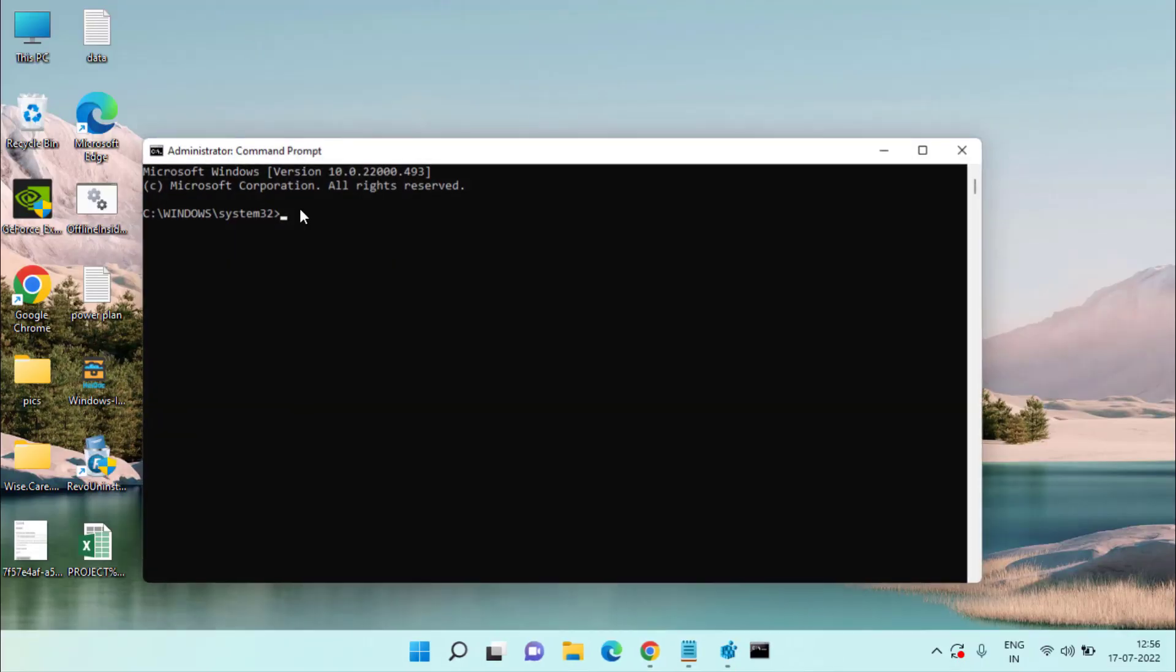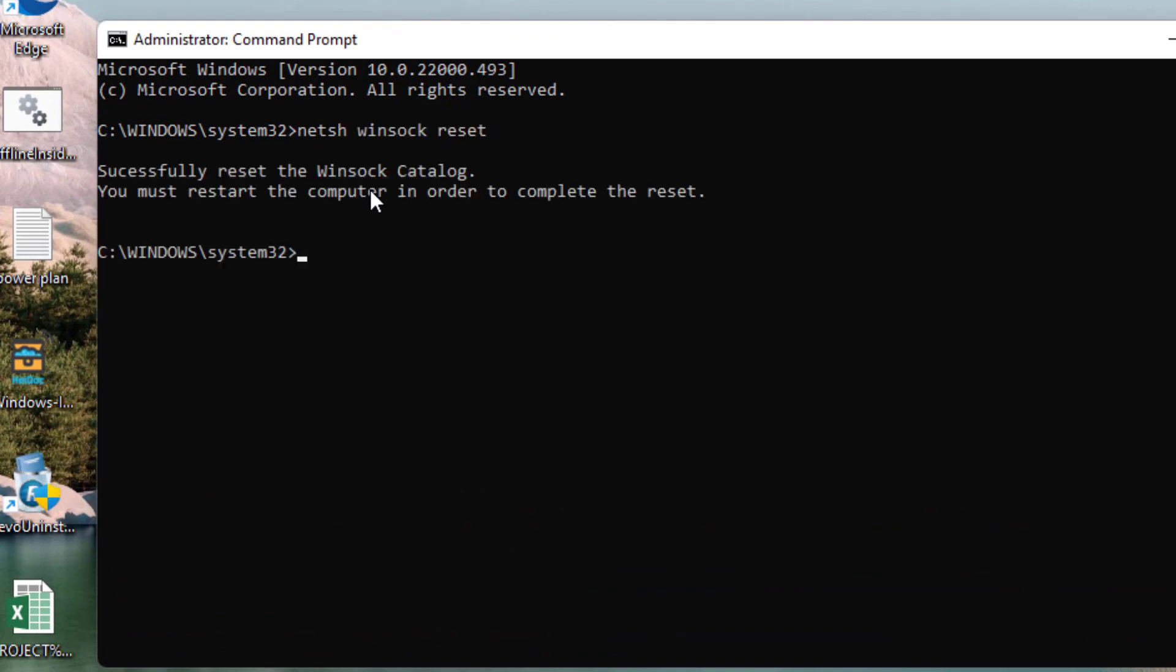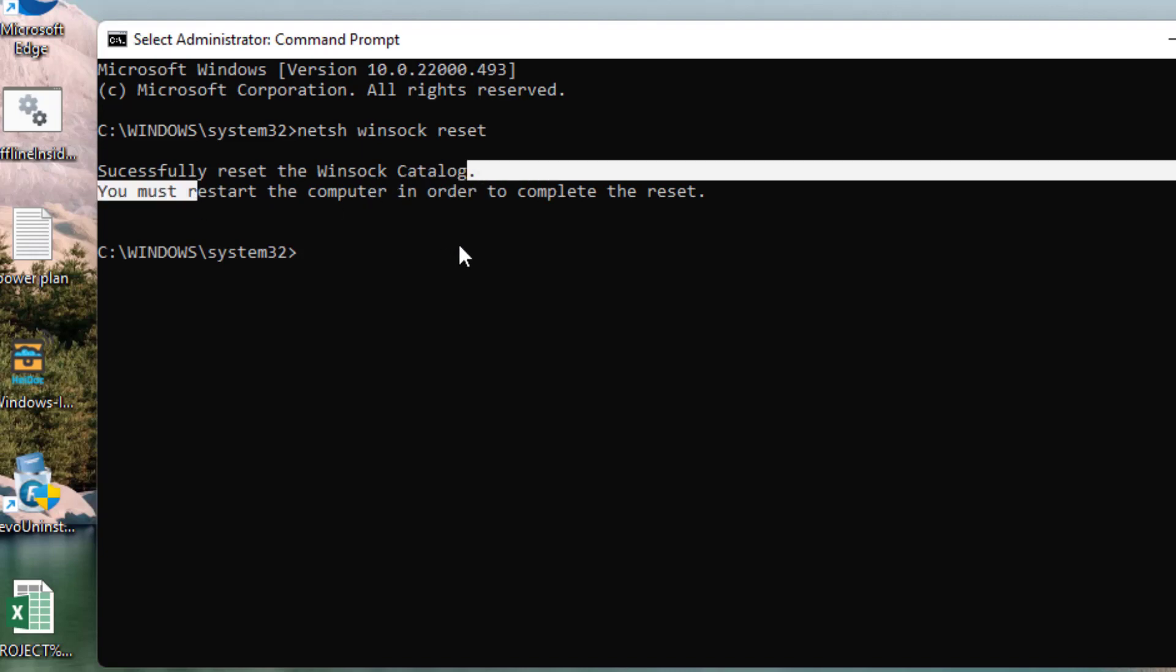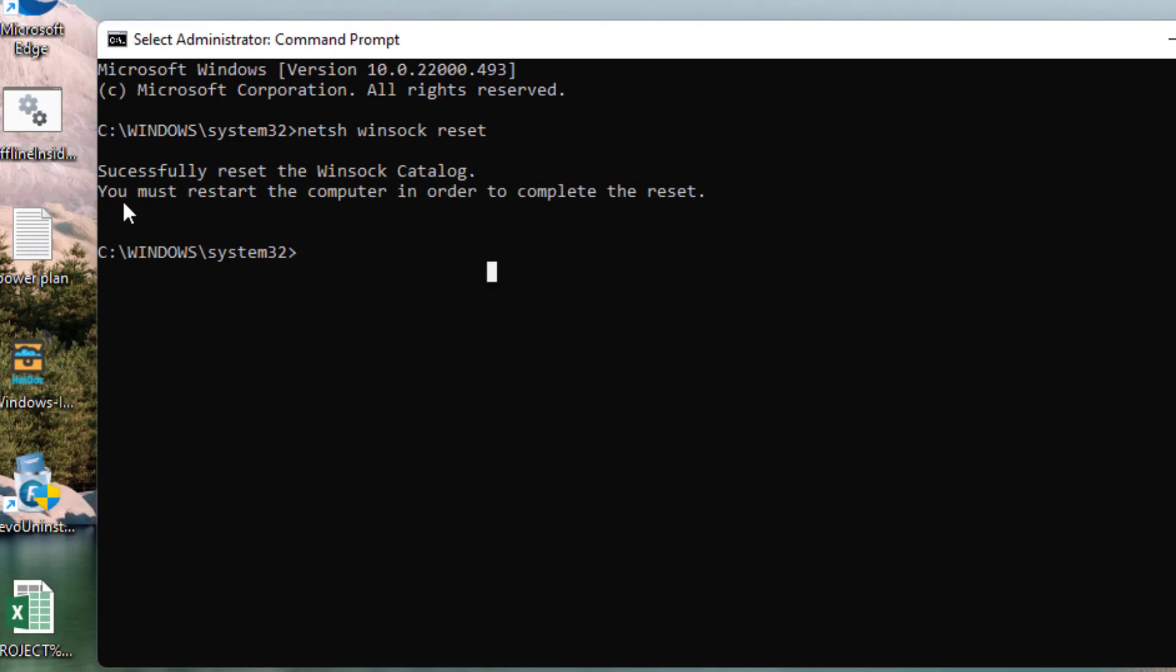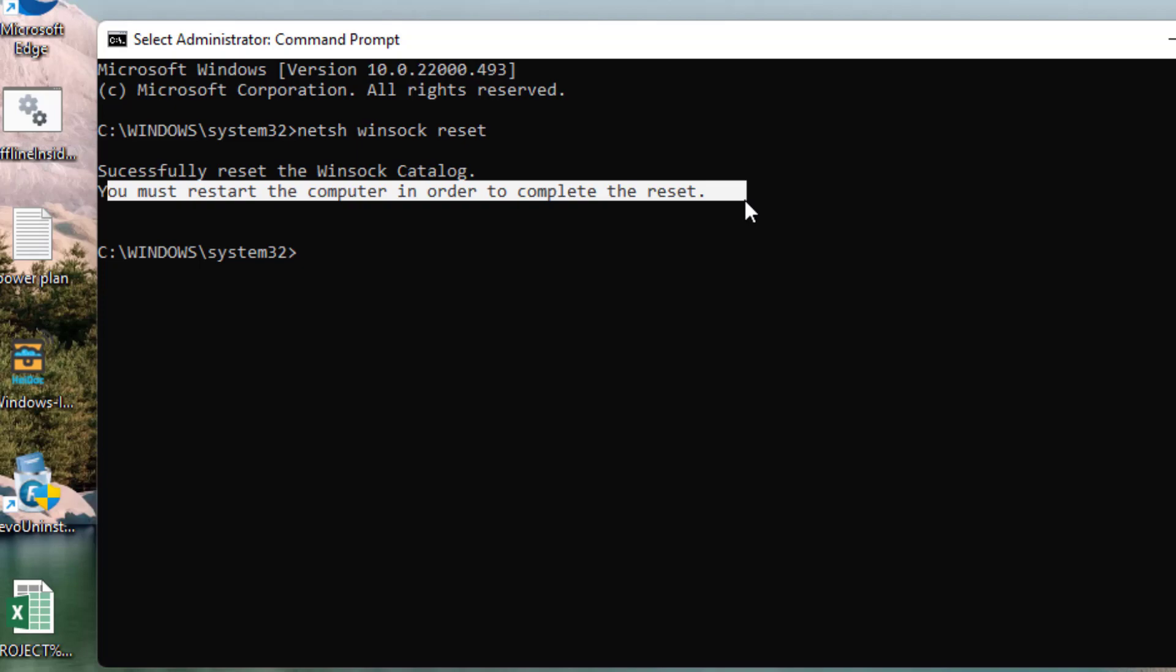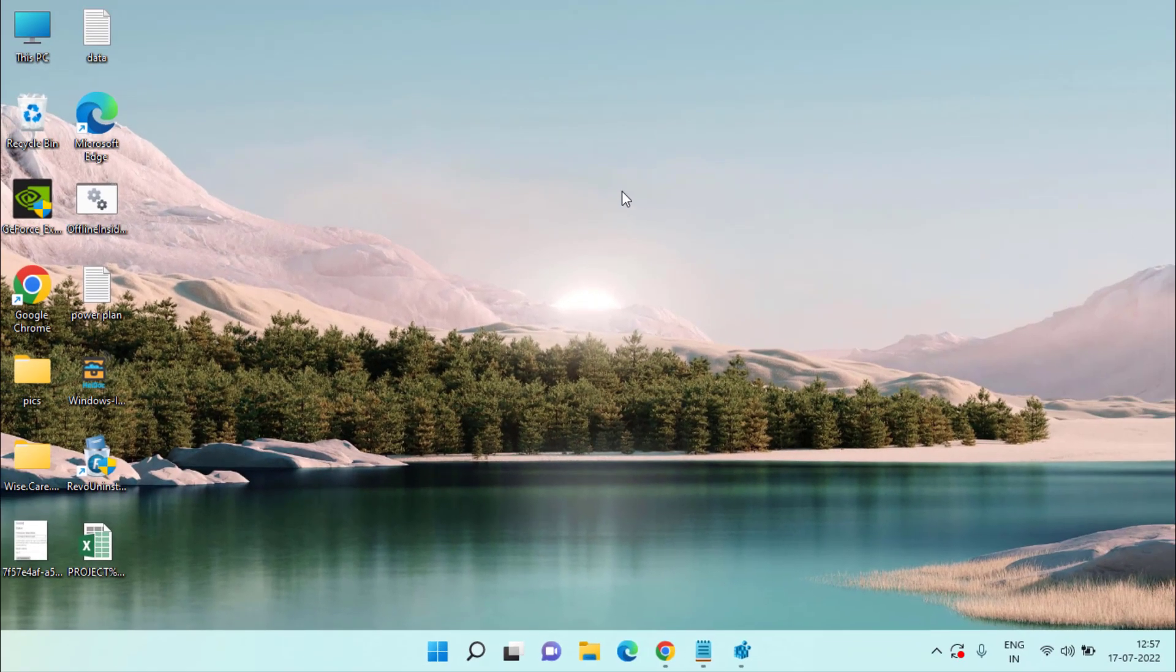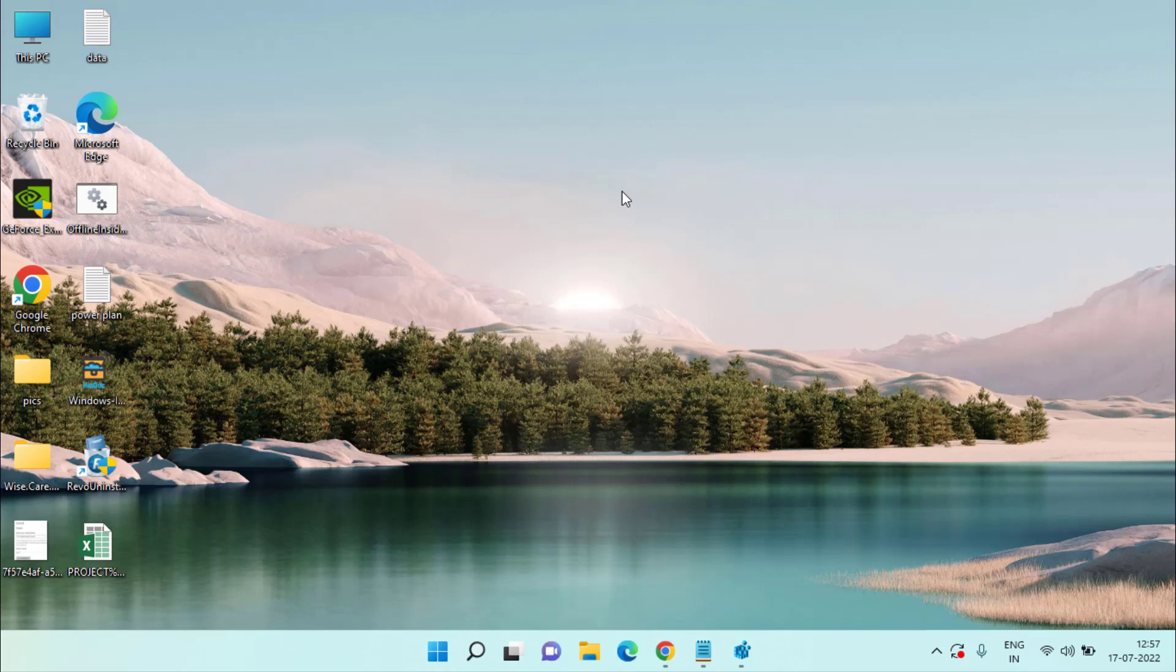Here type a simple command: netsh winsock reset, and then hit the Enter key. This has successfully reset the Winsock catalog. Now go ahead, as it is saying, you must restart your computer in order to complete the reset. Once restarted, your problem of the NVIDIA GeForce error code 0x0003 will be completely fixed out.